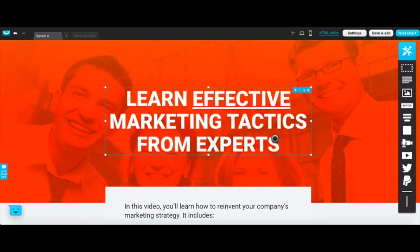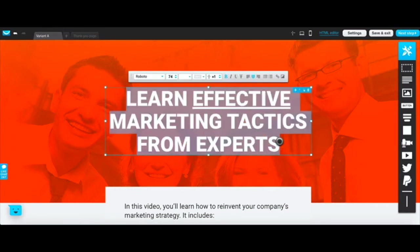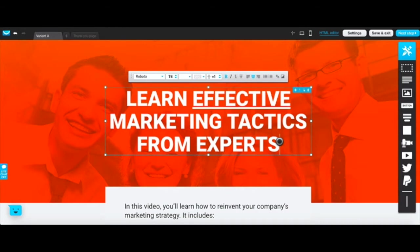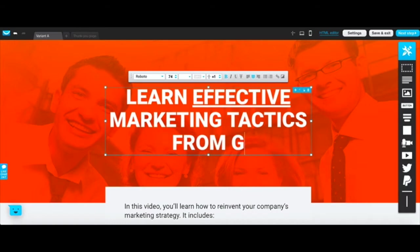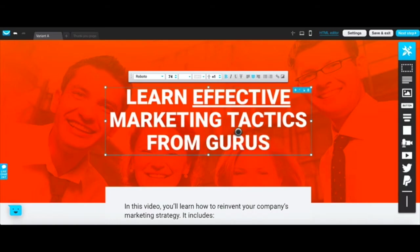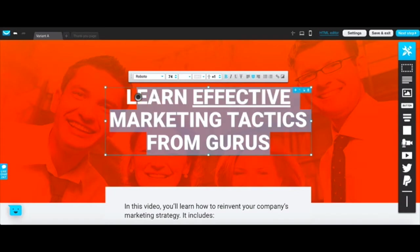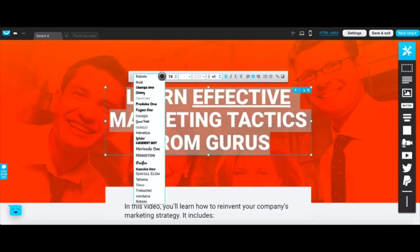This is actually text right here so you could put 'learn effective marketing tactics from gurus.' You could just change that up. If you wanted to change the text, you can change the font. You highlight it here and then you go to the toolbar and you can change the font.